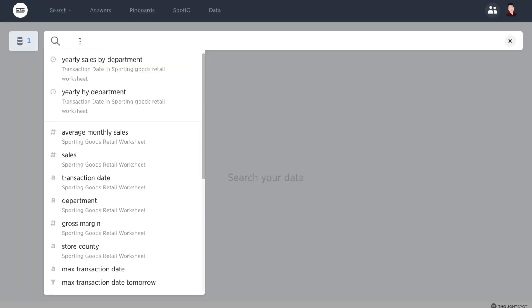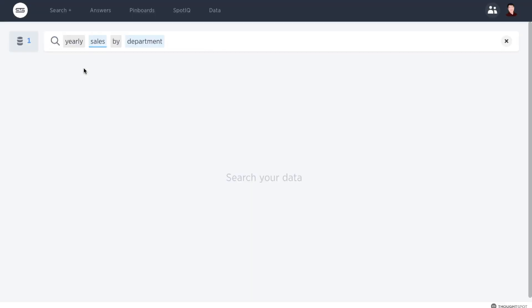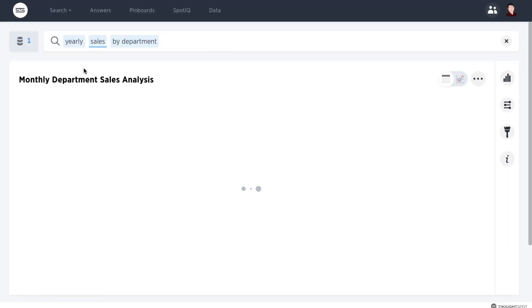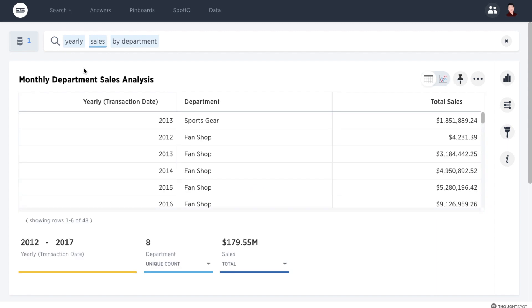For example, you may typically explore your sales data at an annual level. This is still as easy as ever. Here we are looking at some sporting goods retail sales data.